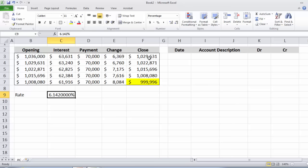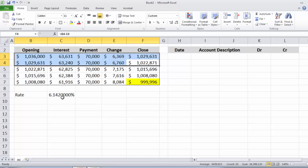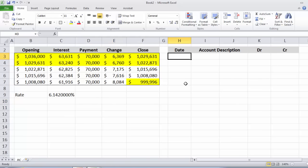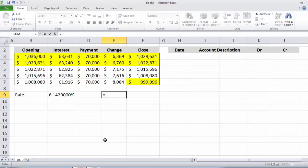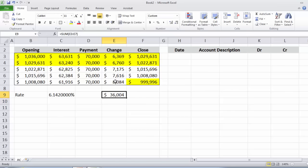We're only concerned with the first two years for this particular question. It's also useful to note that if we add up the change column, we get very close to $36,000, which is the cumulative amortization being adjusted from the opening balance of $1,036,000 down to the face value of $1,000,000.